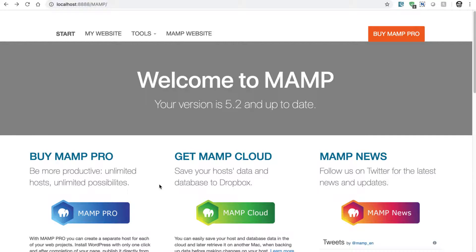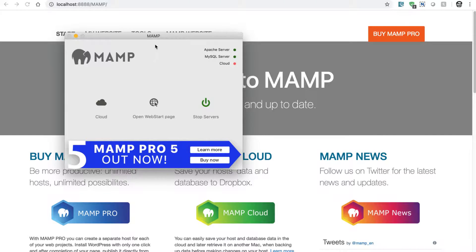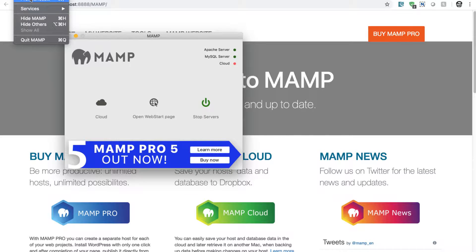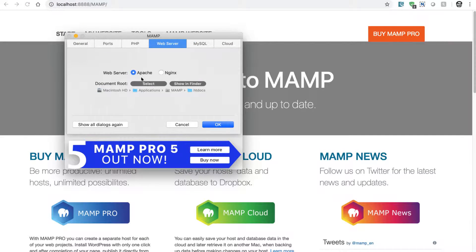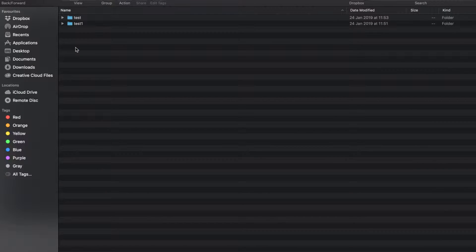So to begin your Drupal development journey, you need to first understand the document root, where you will be copying your Drupal folder. If you go to the MAMP configurations on top, you can take a look at the preferences. When you look at the preferences, you have this document root, which is set up at a specific folder on your Mac. This is configured at the location Applications/MAMP, and then there is a folder called htdocs. If you click on the button called Show in Finder, it will open that particular folder for you, where you can copy your Drupal folder and start your Drupal development journey.